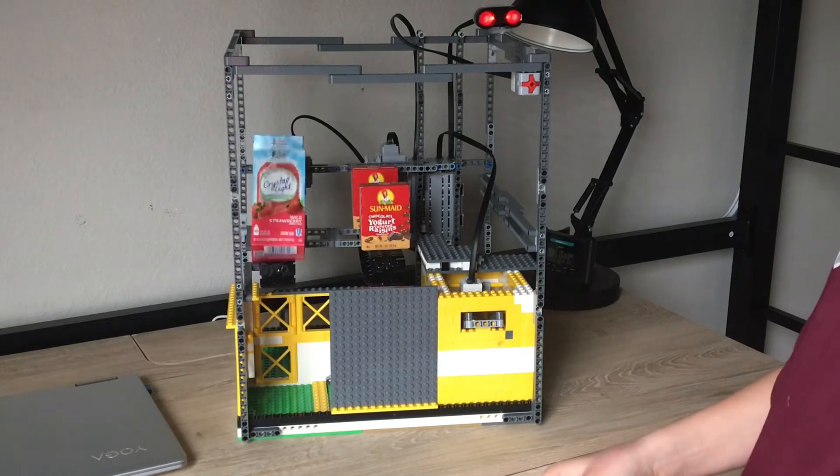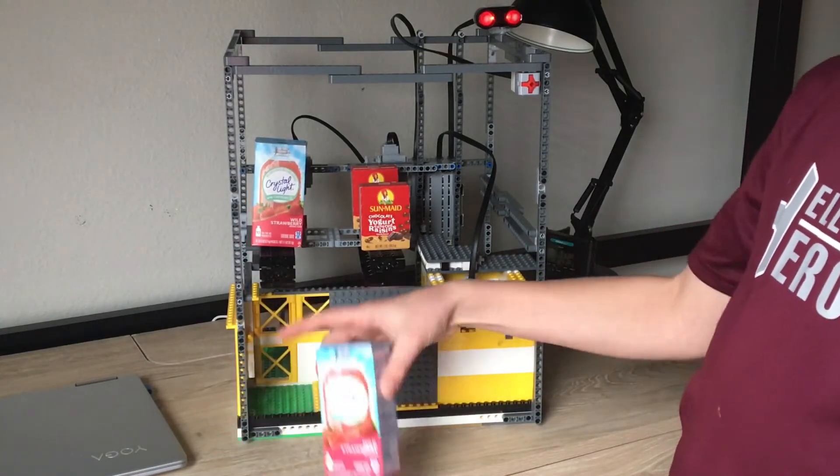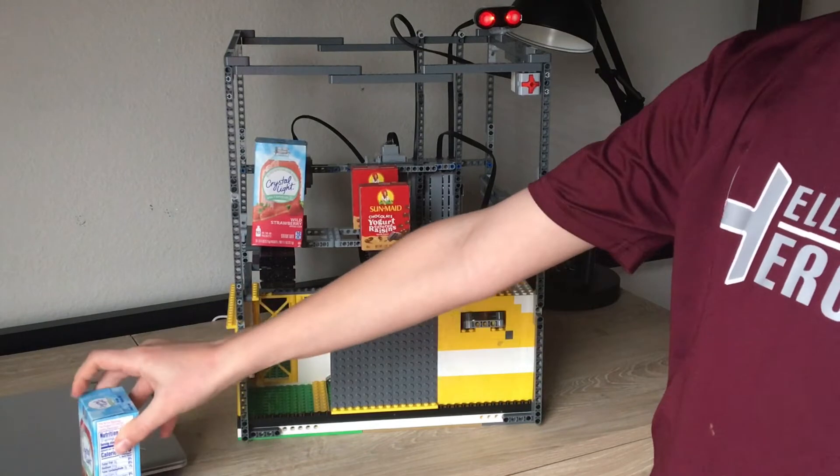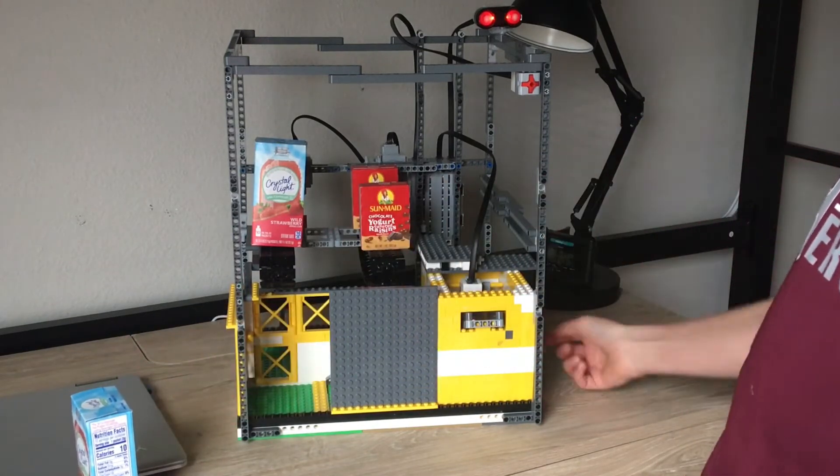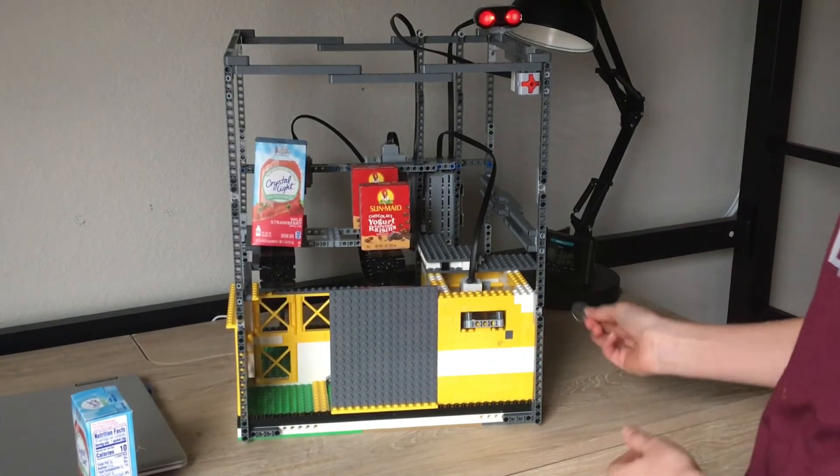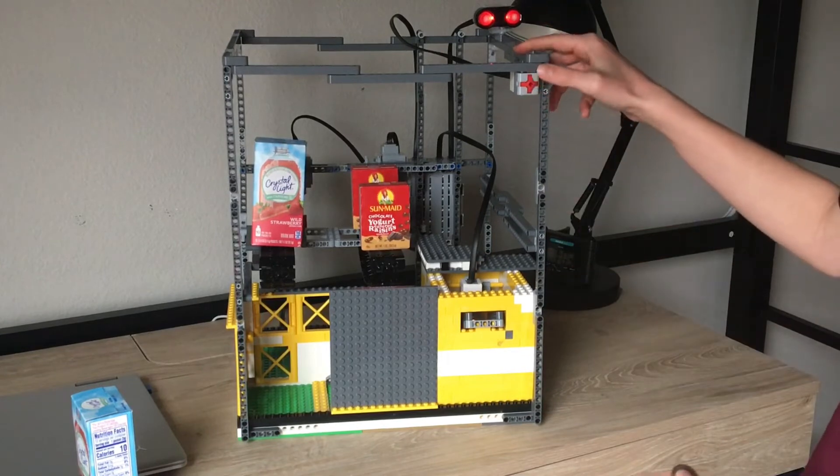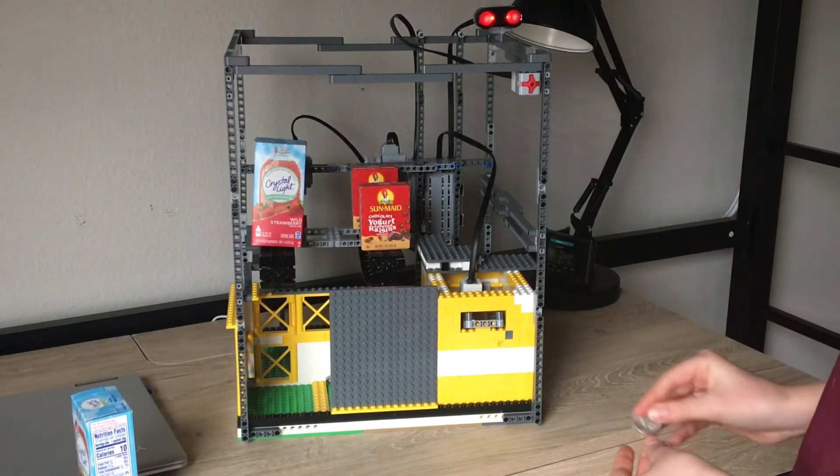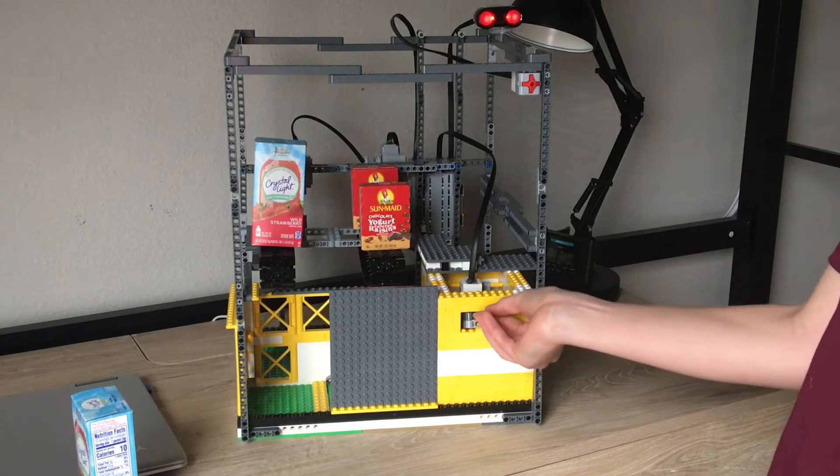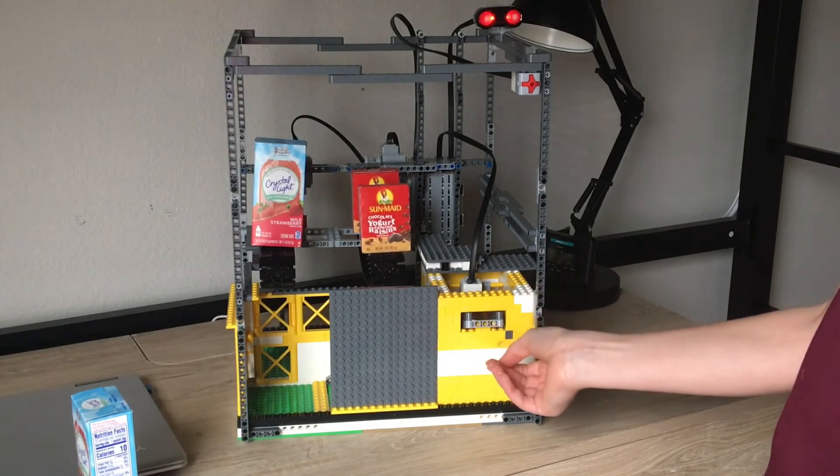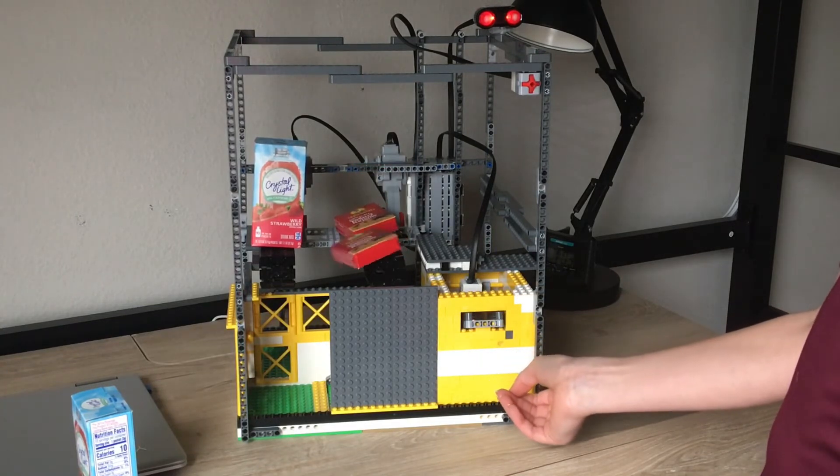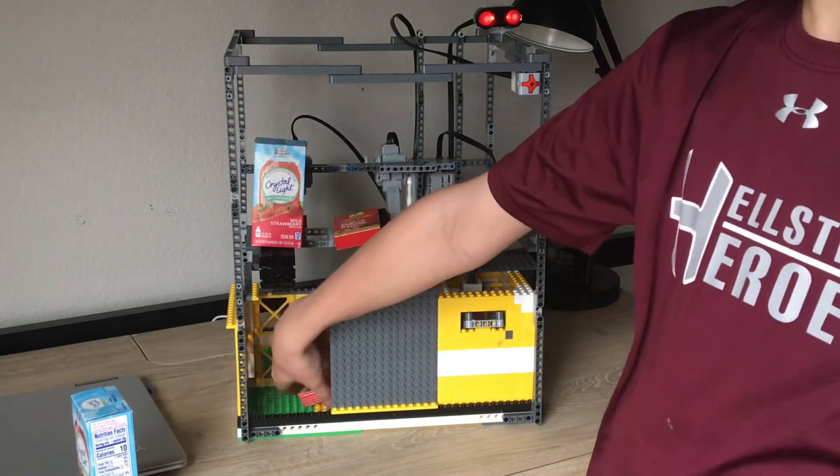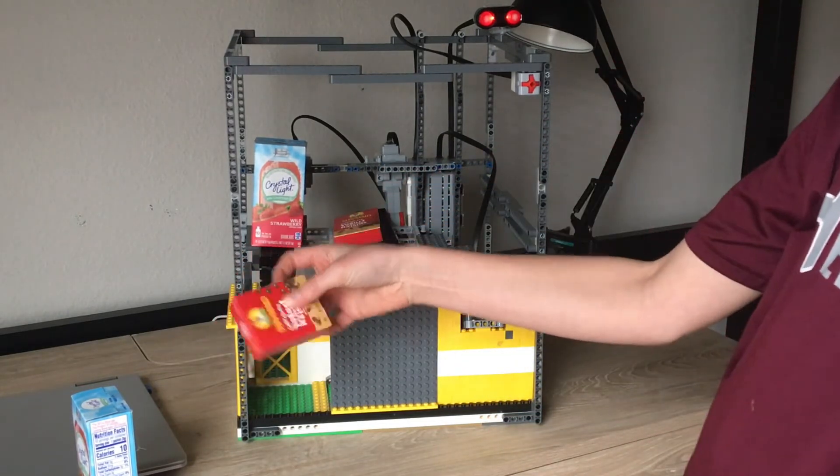And then I get my drink. And then if I want a snack, I'll press this touch sensor and then I'll pay one coin. And then I got my snack.